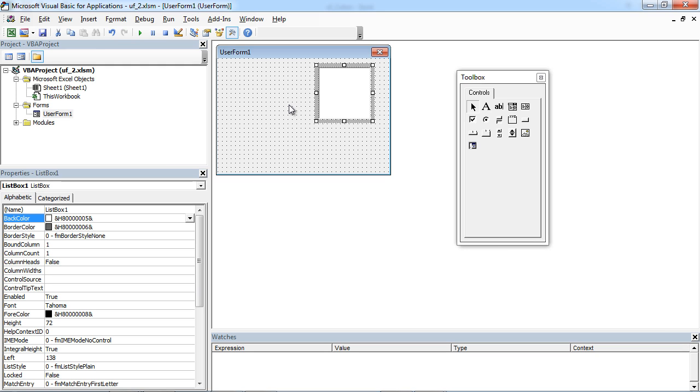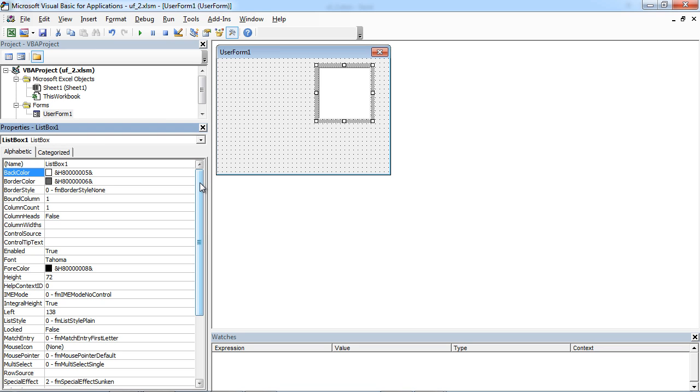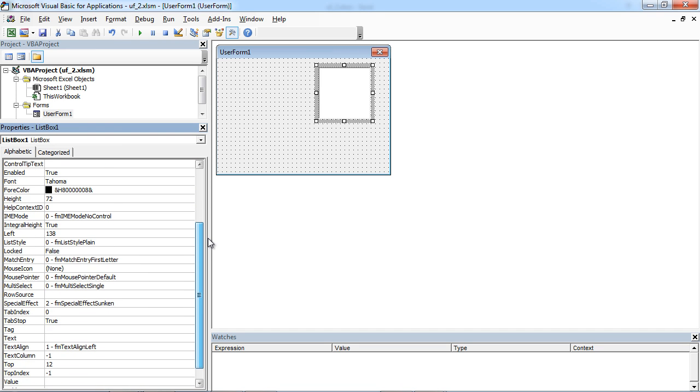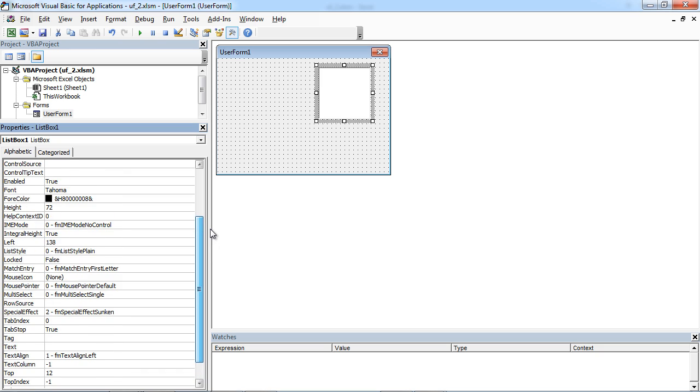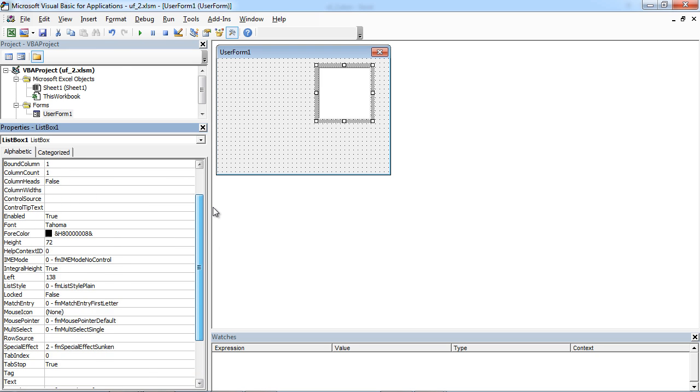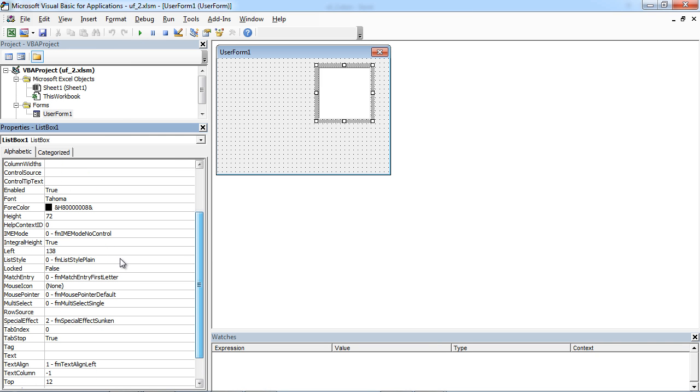Sometimes you may need to populate your list box with values from a sheet. There is a property which allows you to do this. It is called rowSource. It is in here.